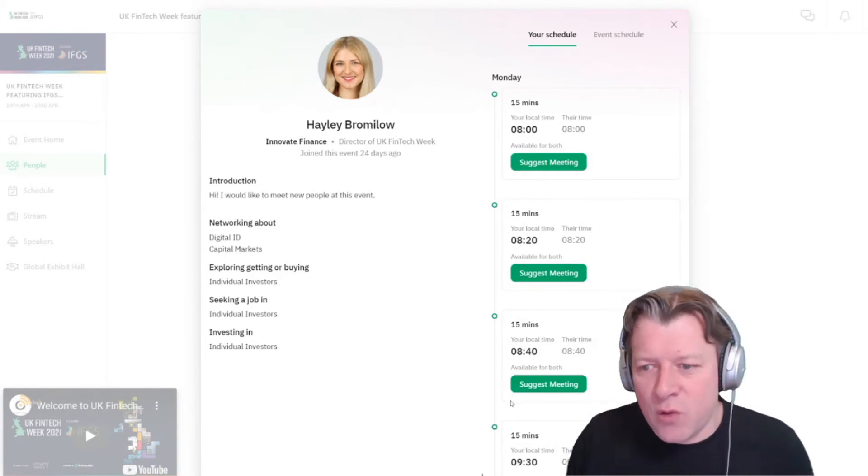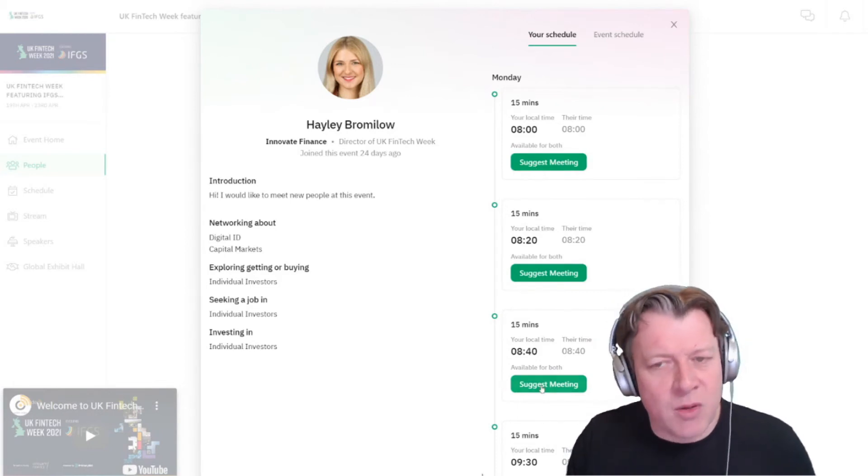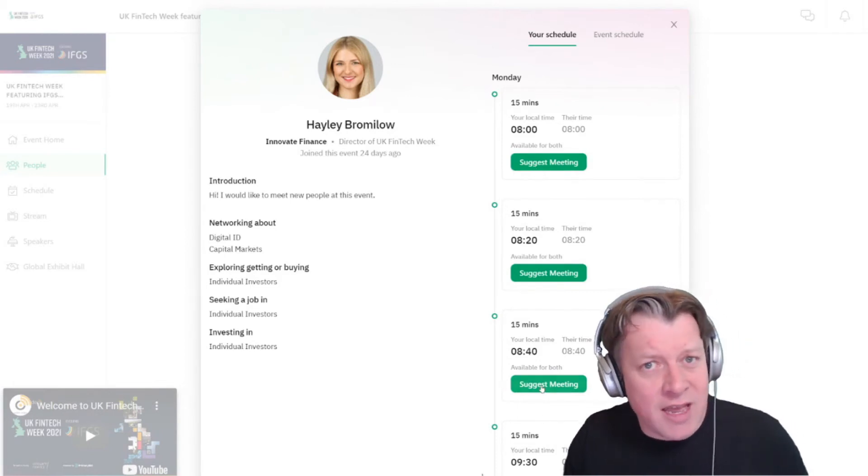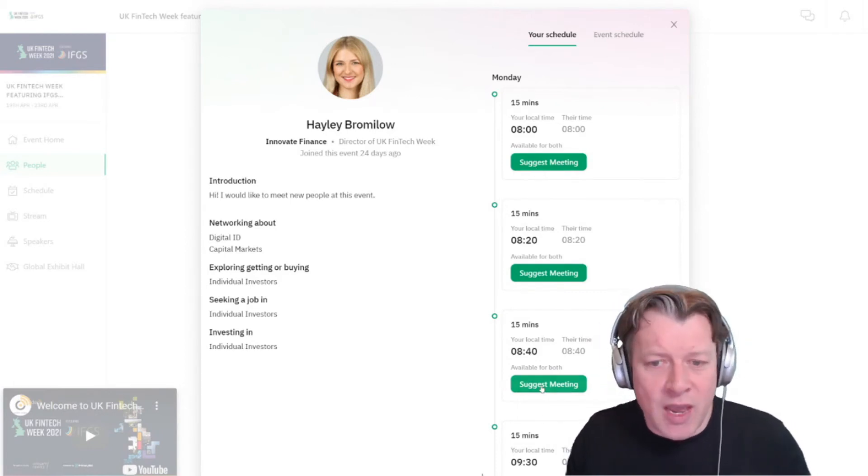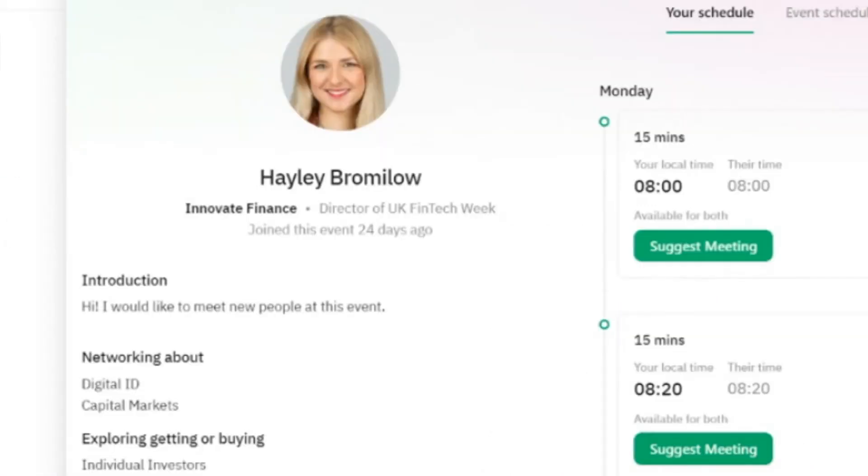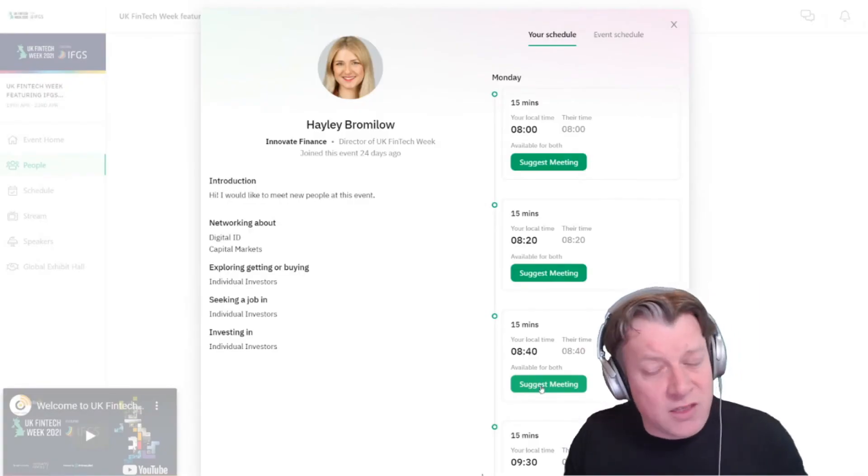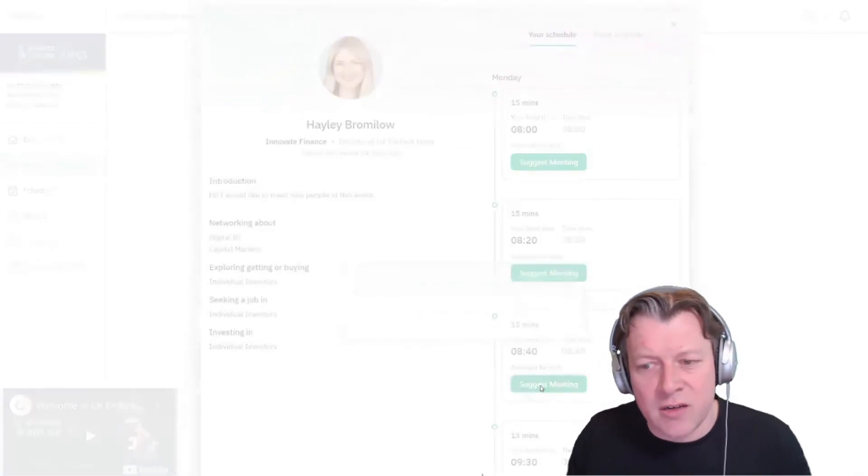So I'm going to go for 8:40 and I'm going to suggest to Hayley that we have a meeting. Now on the left-hand side you can see some of the topics that Hayley's interested in, and some of those match the things that I'm interested in as well.